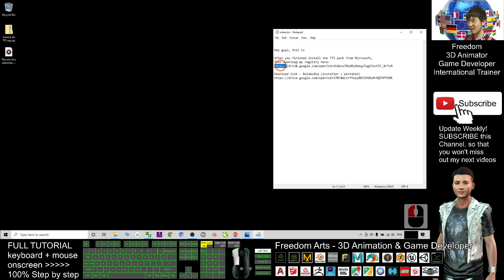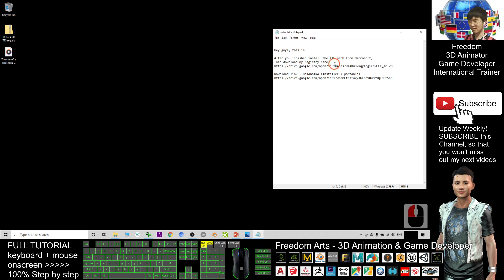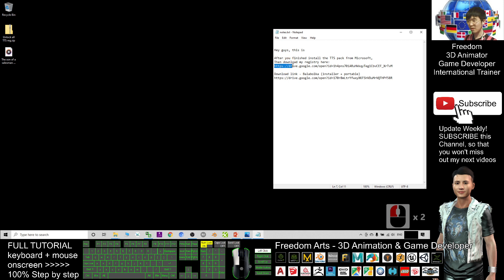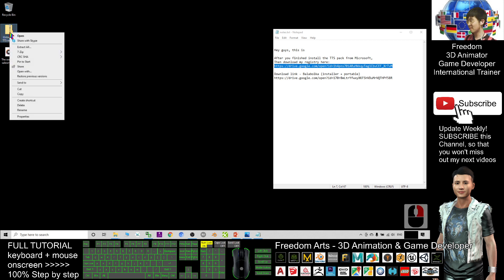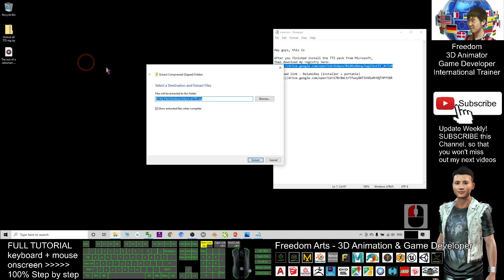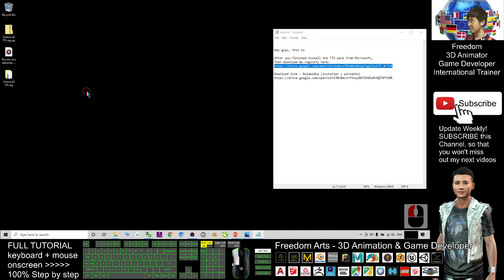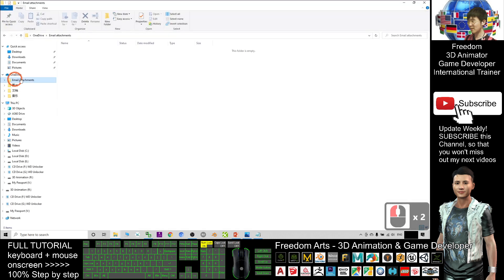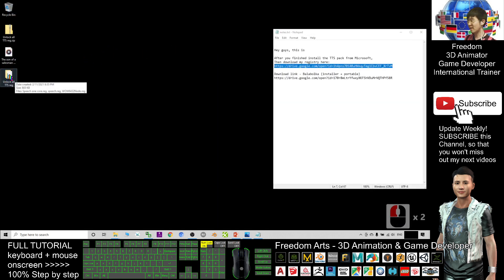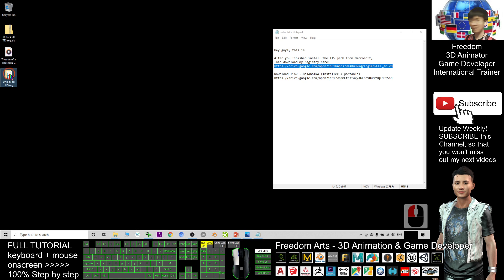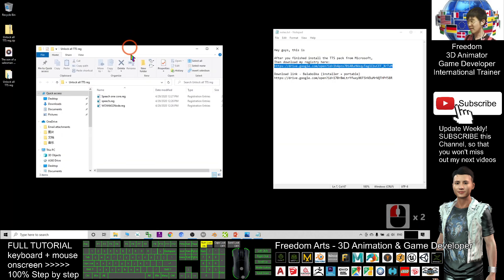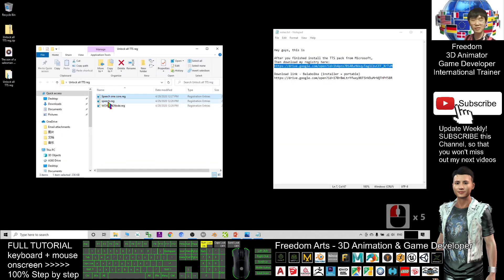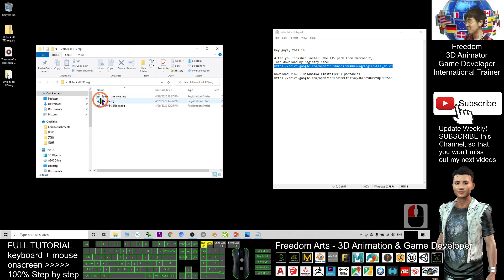After you download this, it is a zip file. You right-click and click 'extract all,' extract. Then you should be able to get the extracted folder, and there are three files here. These are the registry files. You go and double-click one by one and make sure you install these three registry files.